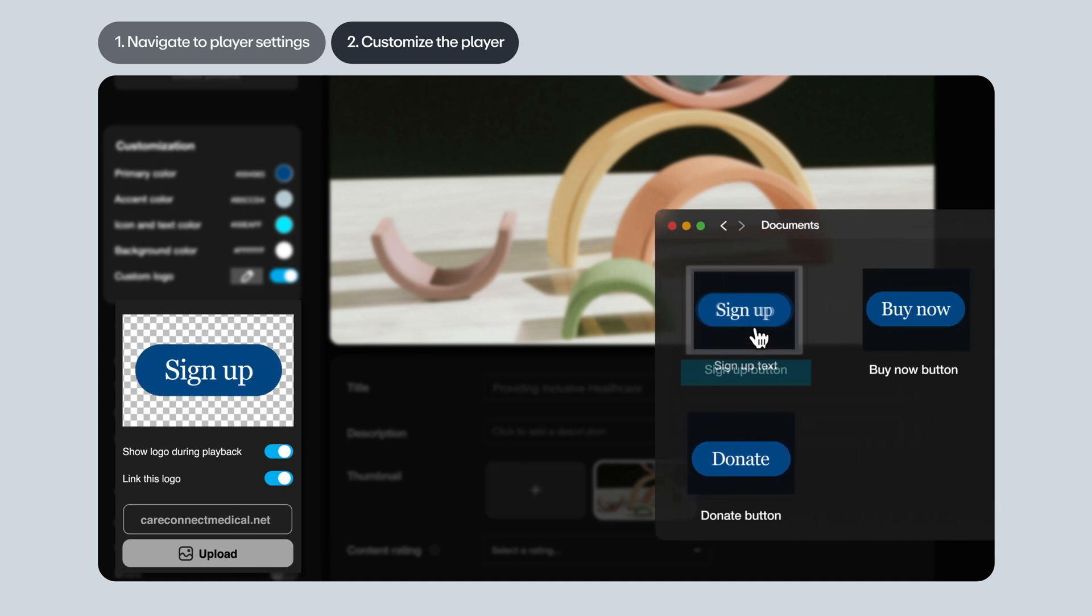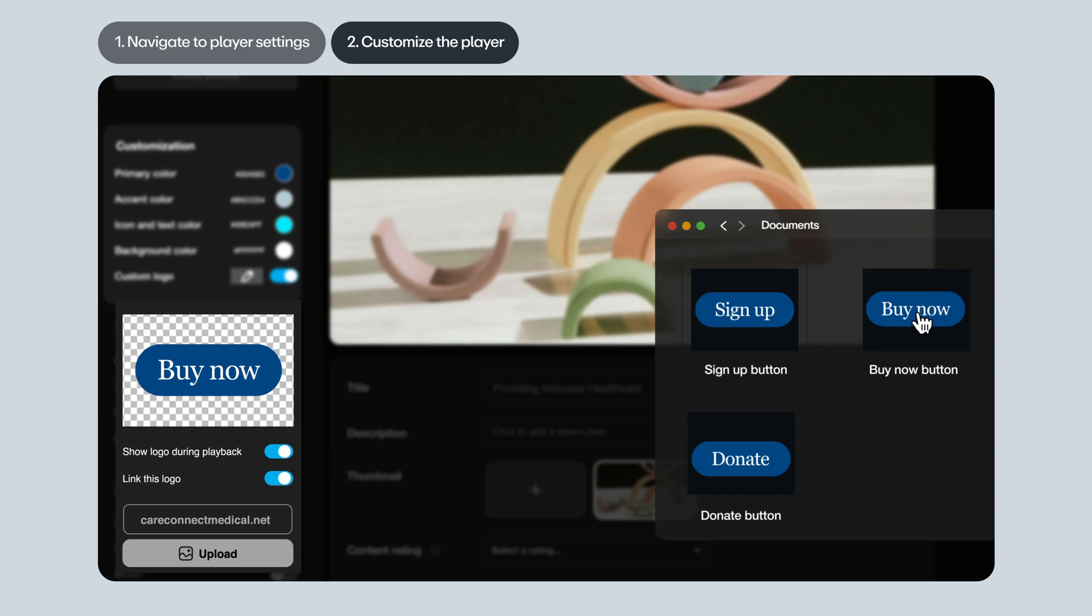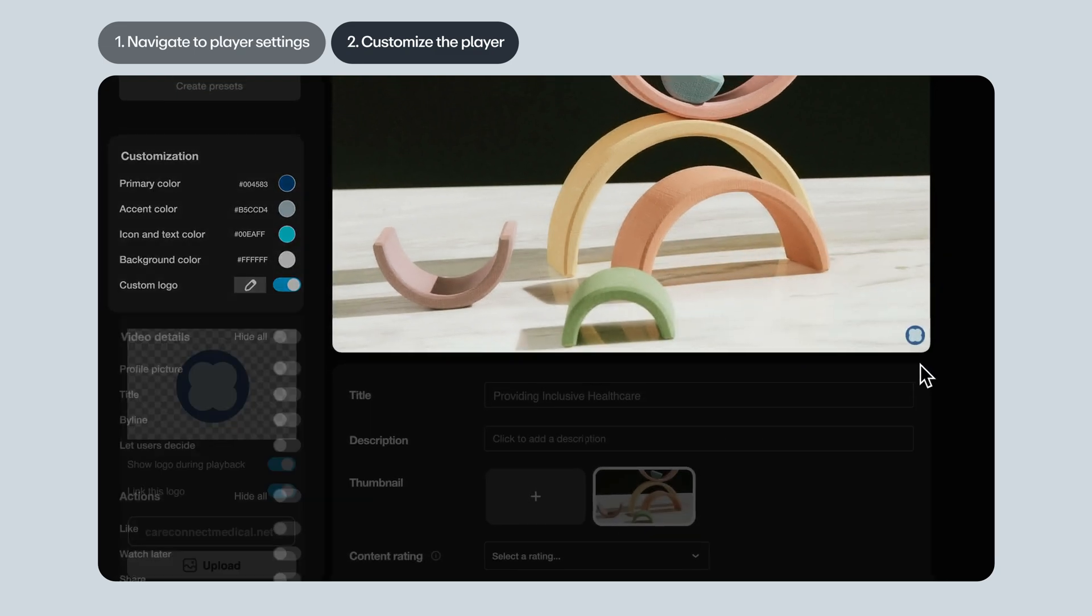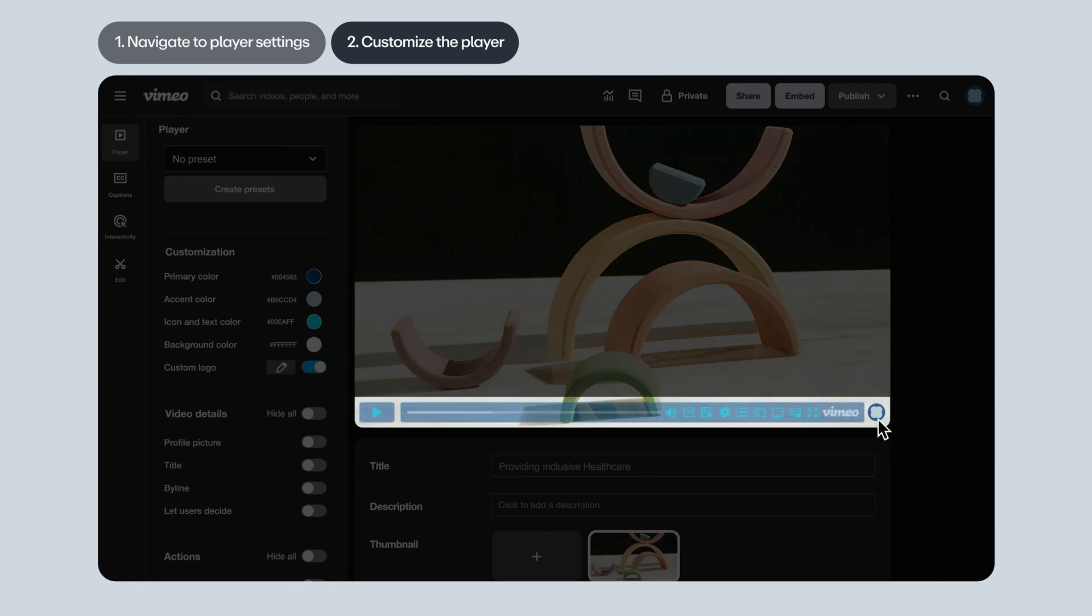We've seen people get creative with this, like adding text that says sign up if it's a video promoting an event. Or donate. Or buy now. The possibilities are endless. Note, when you upload your own custom logo, it lives alongside the Vimeo logo on the player. You can remove the Vimeo logo. We'll touch on that in a bit.